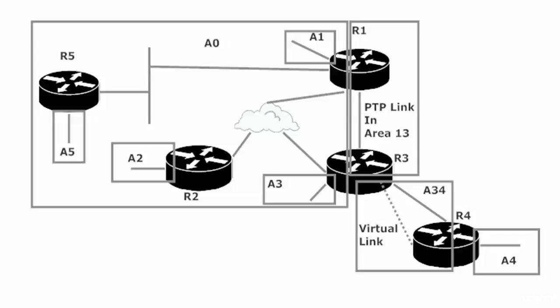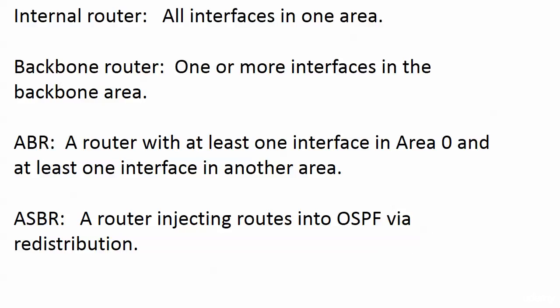Yeah, I already hear you out there yelling it. The thing is, the virtual link is an interface in area zero. It's a logical one. And what a virtual link really is, it's an extension of area zero. So when you put a virtual link in like this, that router on the other end of the virtual link, the one that doesn't have a physical connection area zero, it is now an ABR because it has a logical connection to area zero.